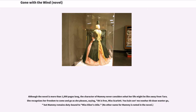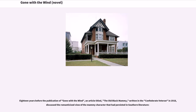Although the novel is more than one thousand pages long, the character of Mammy never considers what her life might be like away from Tara. She recognizes her freedom, saying, 'I's free, Miss Scarlett. You can send me away, but I don't want to go,' but Mammy remains duty-bound to Miss Ellen's child. No other name for Mammy is noted in the novel. Eighteen years before the publication of Gone with the Wind, an article titled 'The Old Black Mammy,' written in the Confederate Veteran in 1918, discussed the romanticized view of the Mammy character that had persisted in Southern literature.